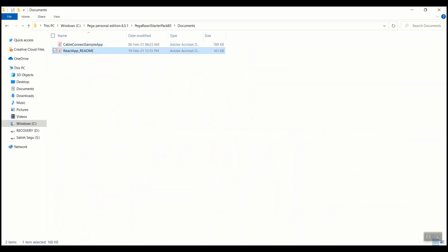Before learning about the React application that has been part of Pega's React starter pack, let's dive into Admin Studio and have a look at the DX APIs. Let's try to hit one of the APIs from a standard API tool called Postman and see how the response is structured.